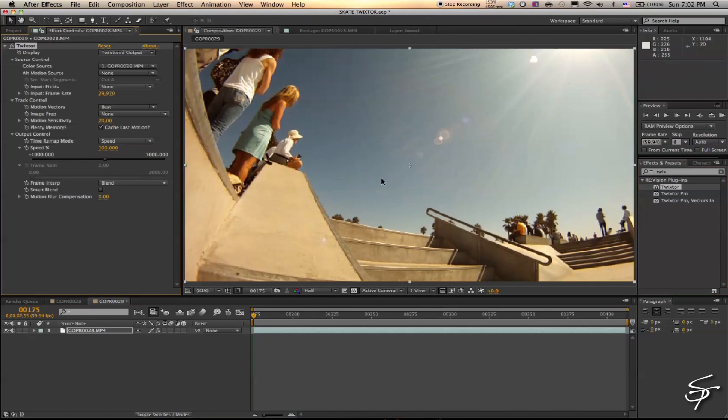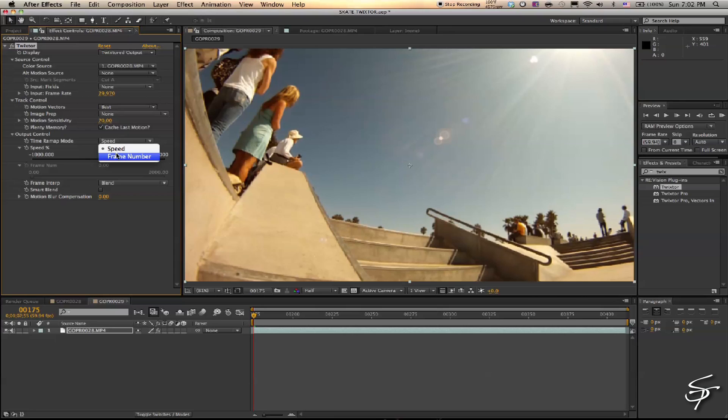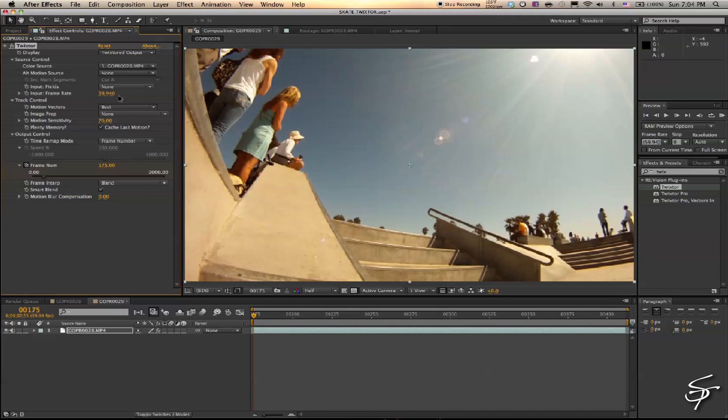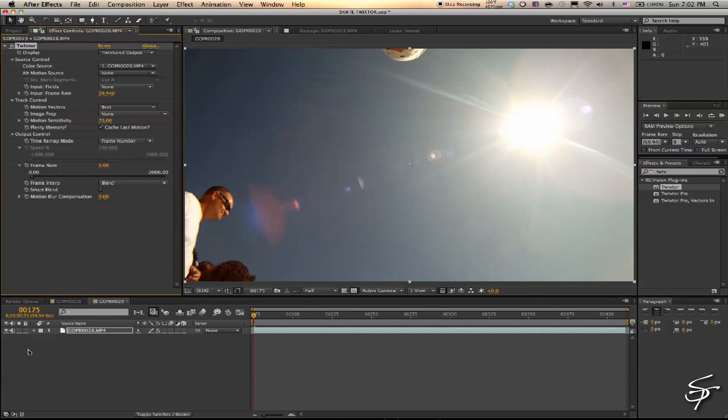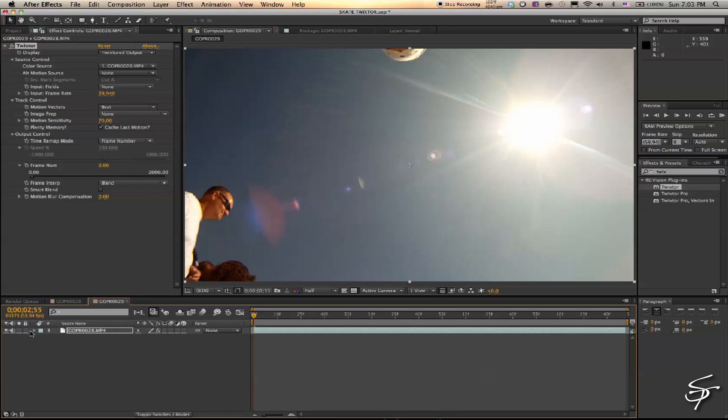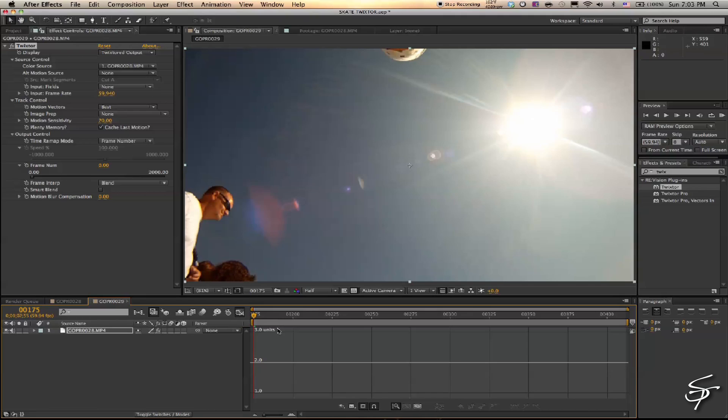Change my Time Remap to Frame Number. Come up here and change the frame number to 59.94 because, as I said, I shot this at 60 on the GoPro. If you Command-click on the timecode, this will switch to frame number. Now let's go over to our graph editor and bring that up.